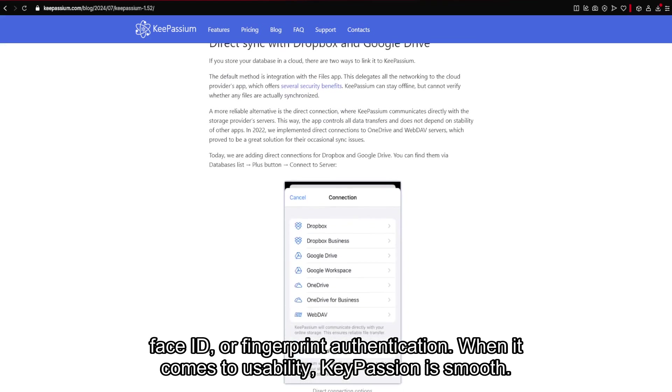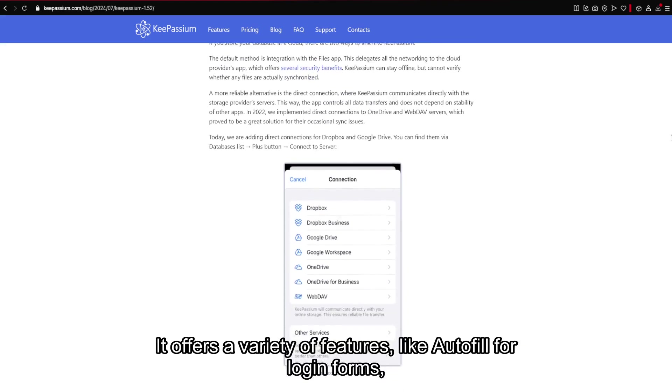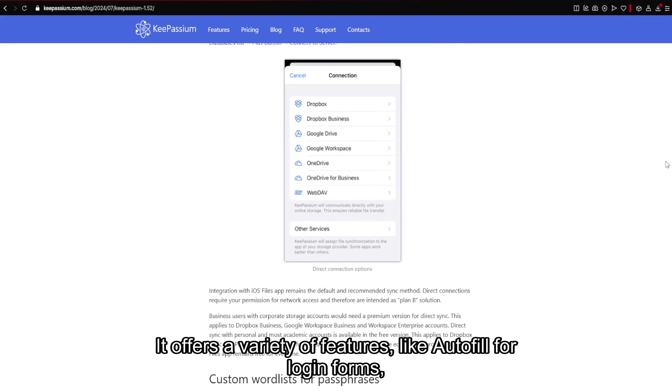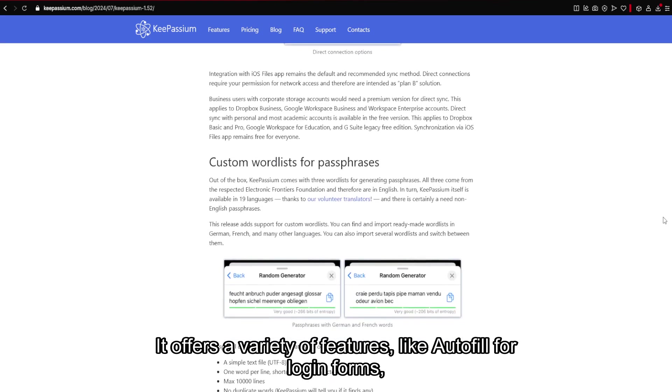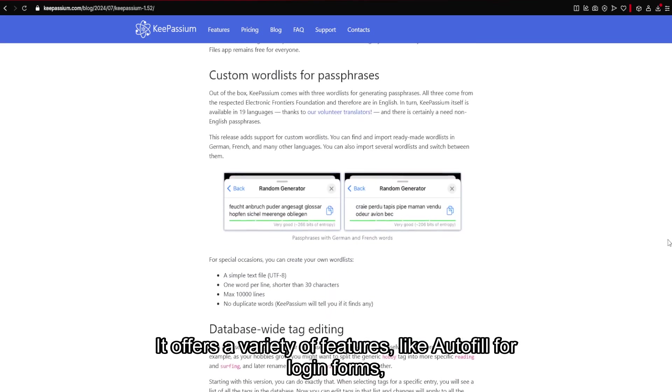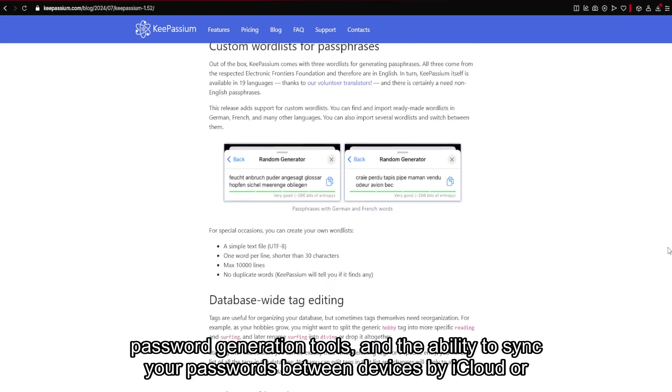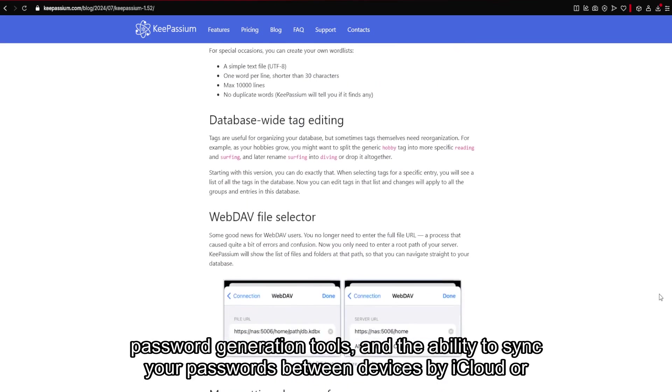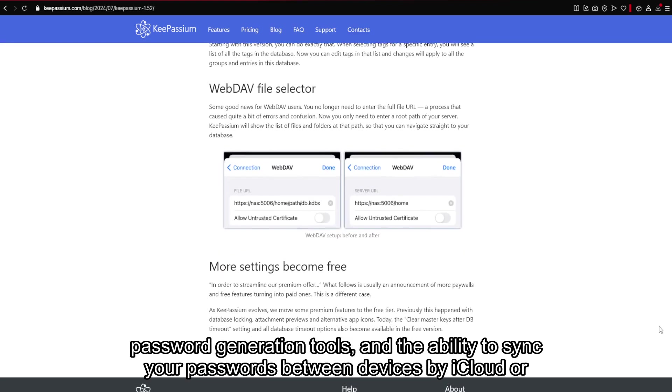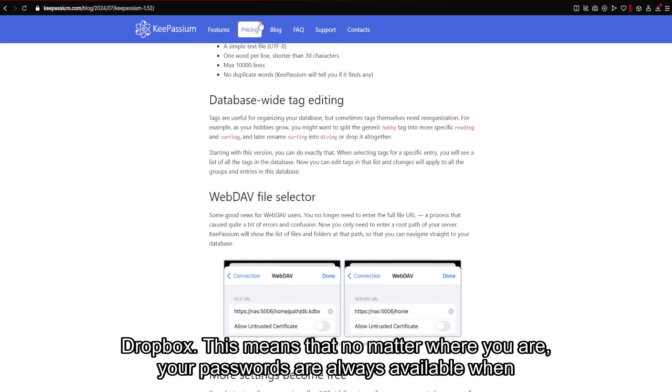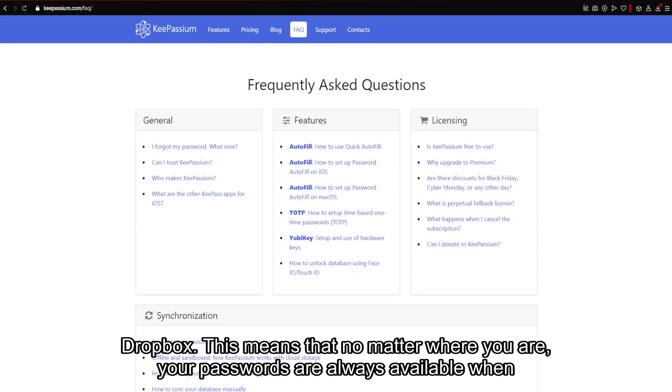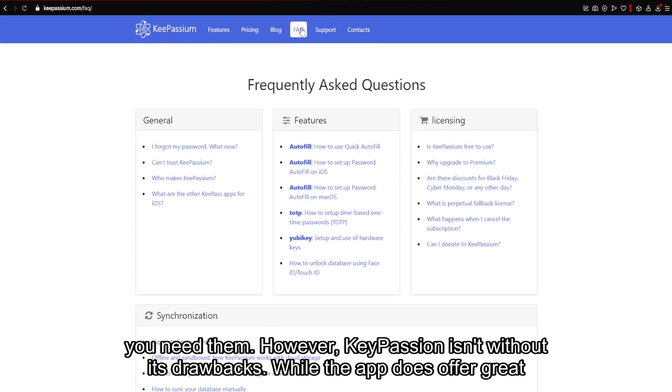When it comes to usability, KeePassium is smooth. It offers a variety of features like autofill for login forms, password generation tools, and the ability to sync your passwords between devices by iCloud or Dropbox. This means that no matter where you are, your passwords are always available when you need them.